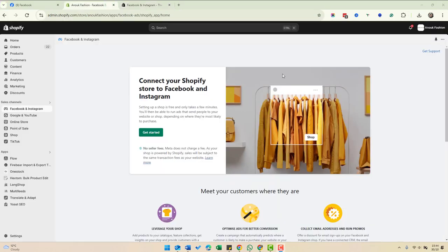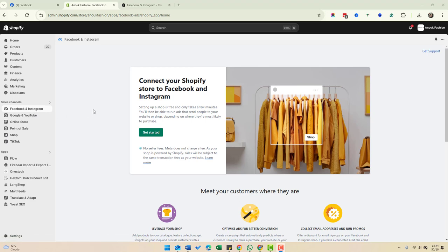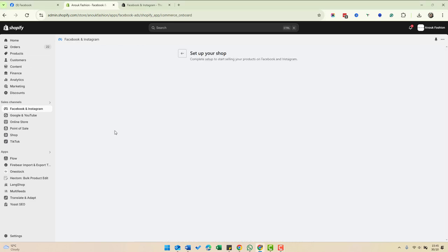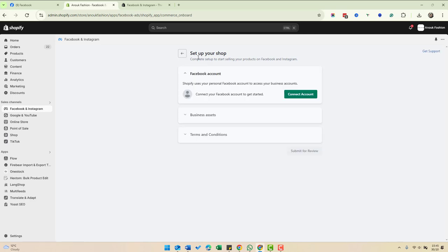Once you've installed the app, return to Shopify and go to sales channels where you'll find Facebook and Instagram. Now I'm going to show you the process of connecting your Shopify store with your Facebook and Instagram accounts. I've gone to the app, I'm going to click get started, and we're going to go through the process of setting up the shop.